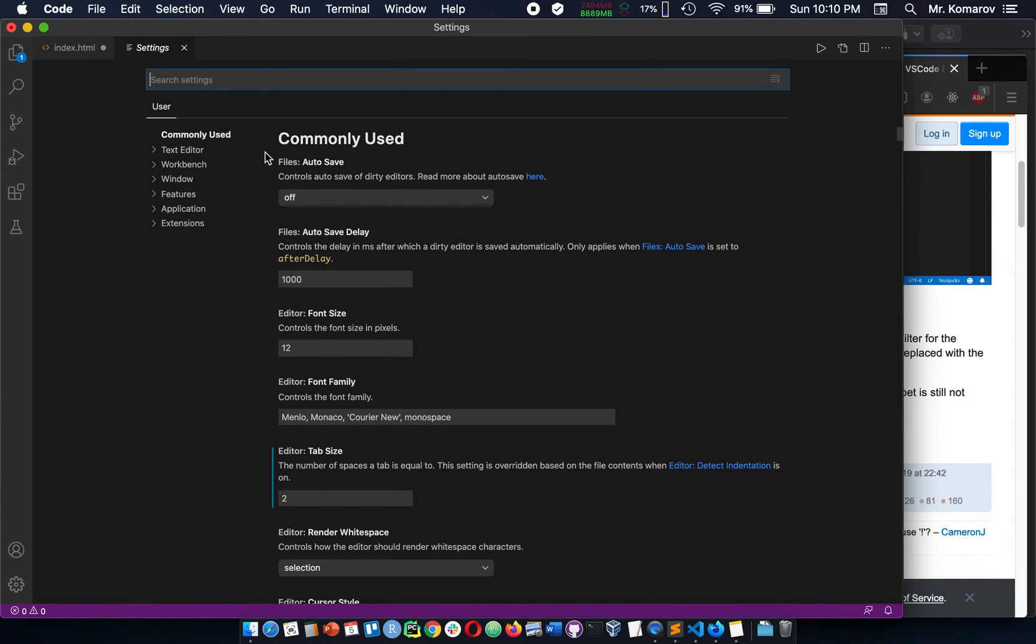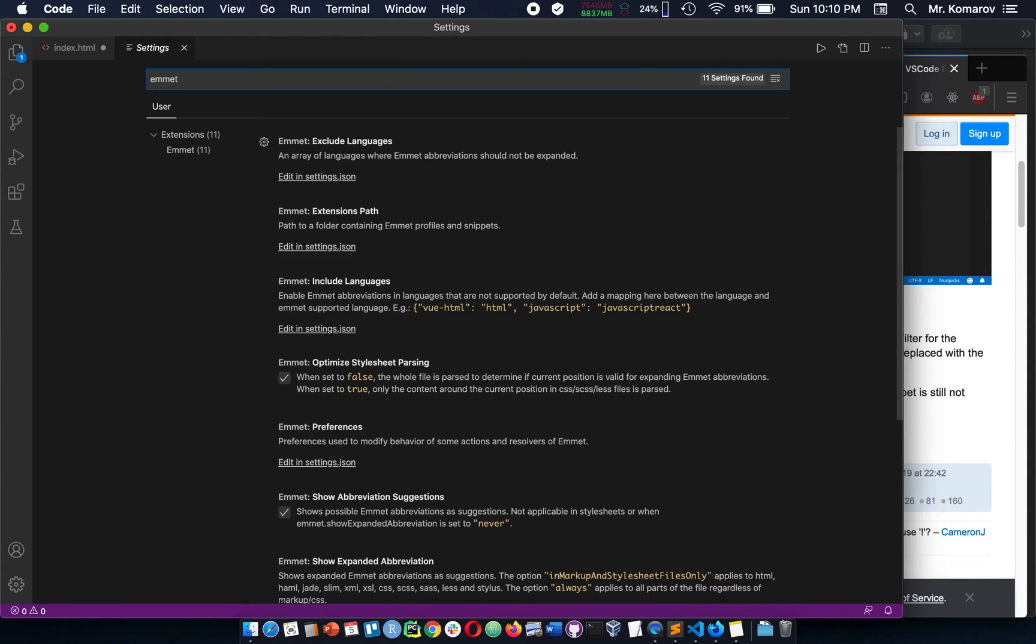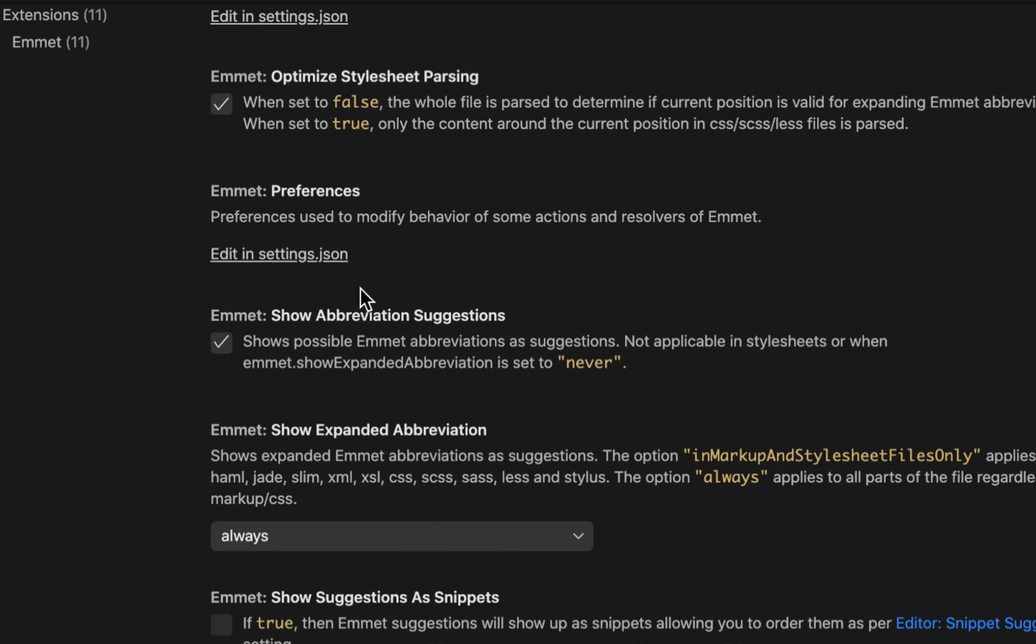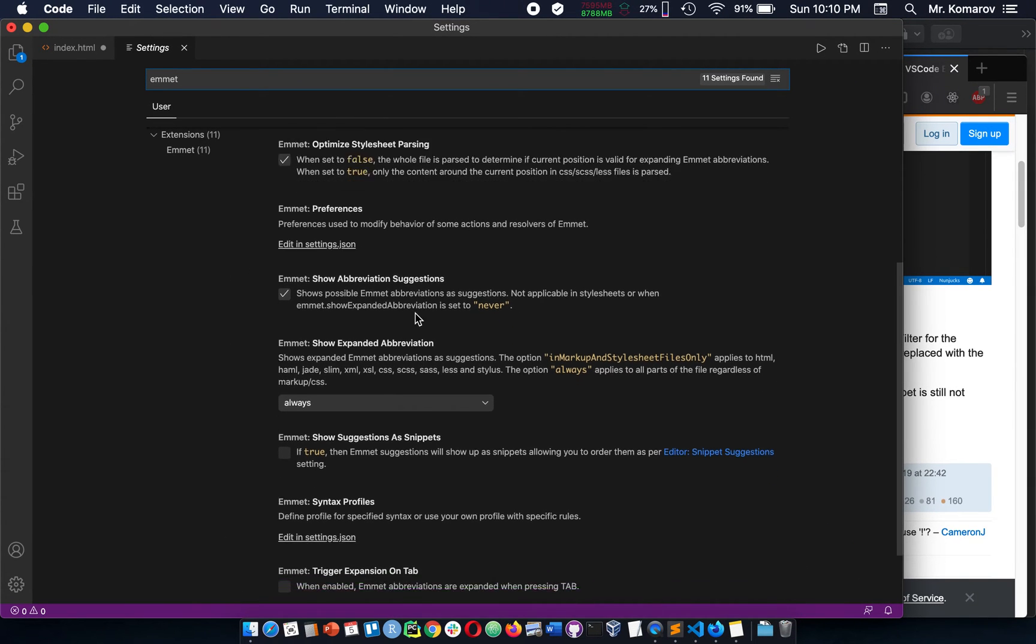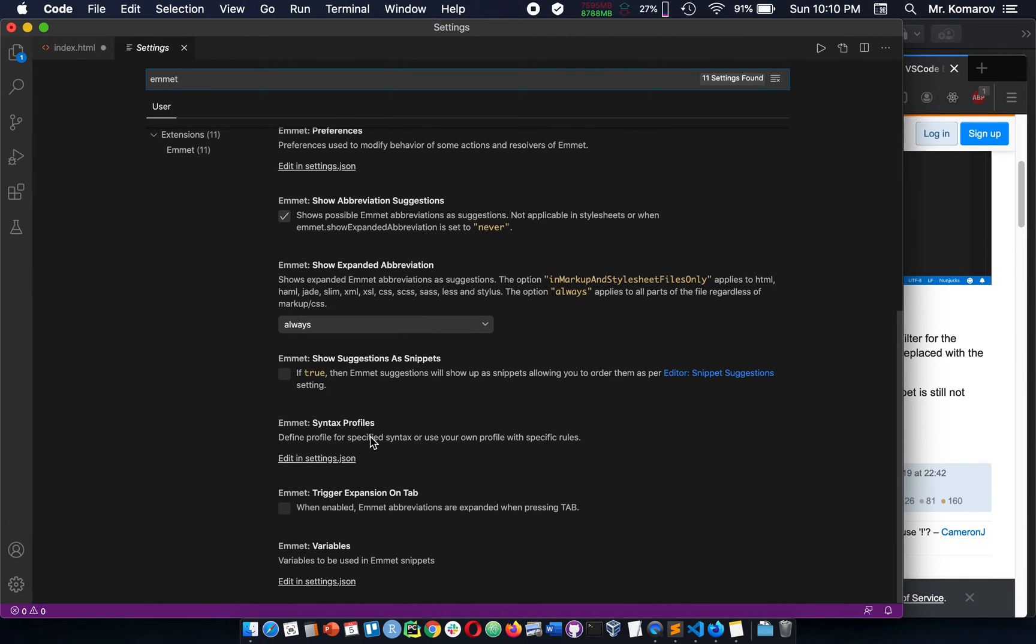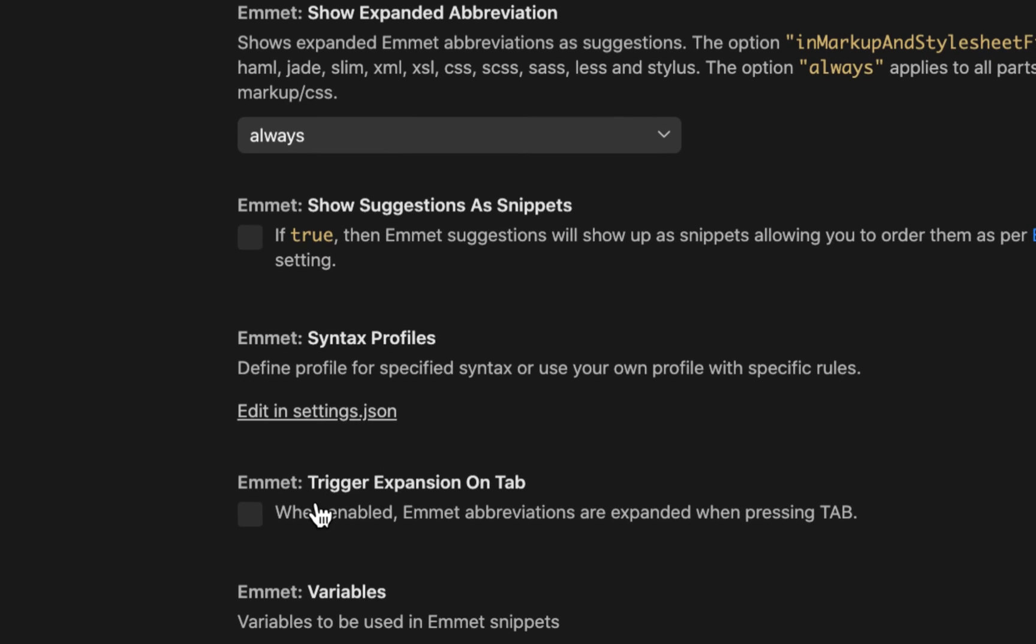And now what we're going to do is type in Emmet. And what Emmet is, is a sort of a suggester for your IntelliSense. It gives you, like, right here, it shows you abbreviation suggestions. All the way at the bottom of this list, you're going to see trigger expansion on tab.